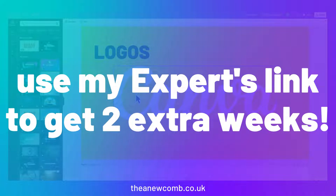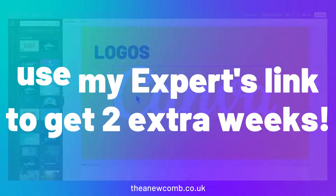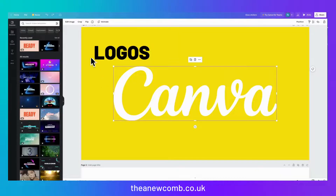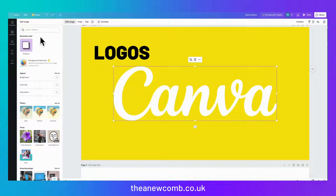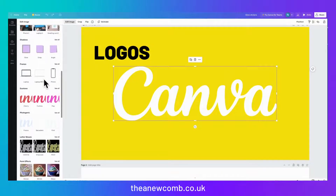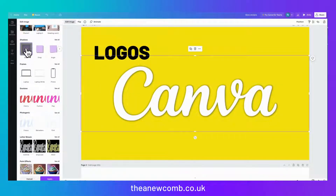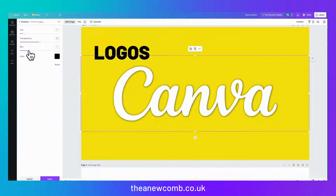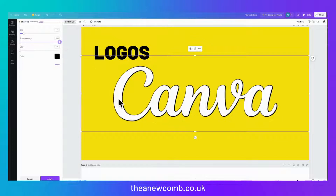So on Canva's own logo to start with. All we're going to do is click on edit image, then scroll down to shadows, and choose glow. We're going to click it again, turn off the blur, turn off the transparency, and we have this nice little outline.